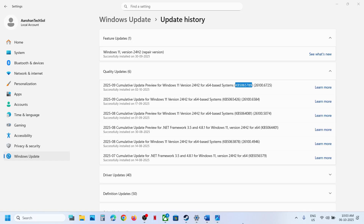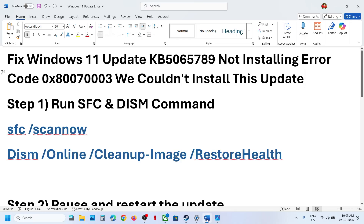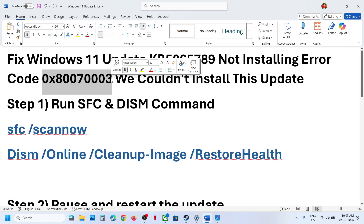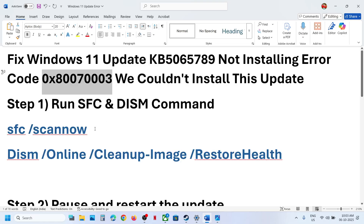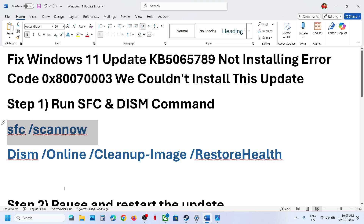Hello guys, welcome to my channel. Today in this video I'm going to show you how to fix when you are unable to install the update KB5065789 on your Windows 11 computer because of this error code 0x80070003.